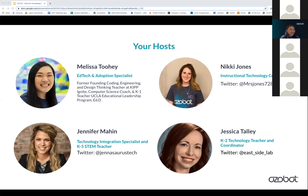I'll go ahead and introduce myself. I am the host today, Melissa Tui. I will be taking a back seat and handing it over to Nikki, Jennifer, and Jessica as they will be sharing the content of what they do in their classrooms and in their schools. I am the EdTech and Adoption Specialist here at Ozobot, a former teacher, and I'm pursuing my doctoral degree at UCLA where I'm studying computer science implementation in elementary school settings.